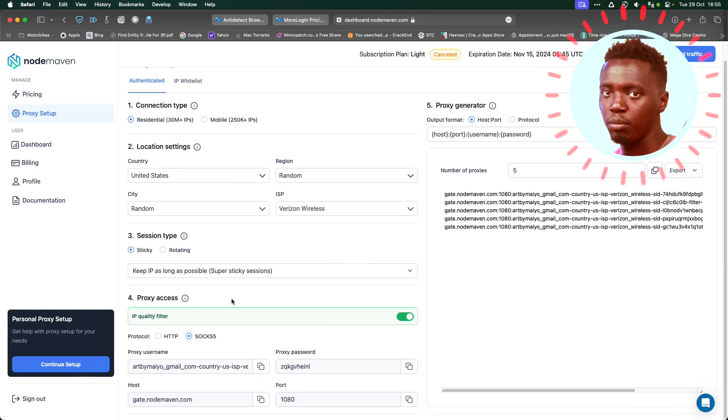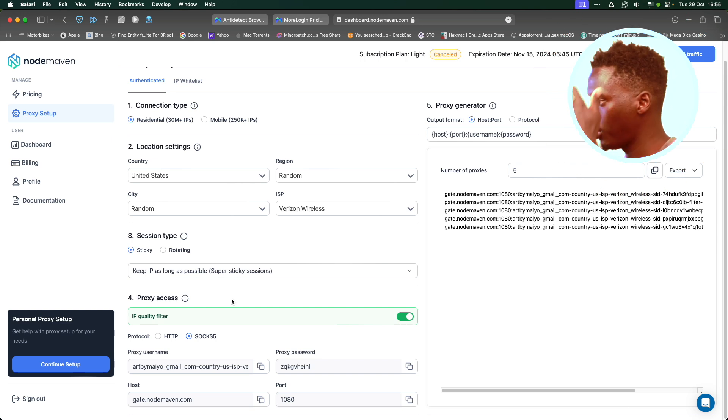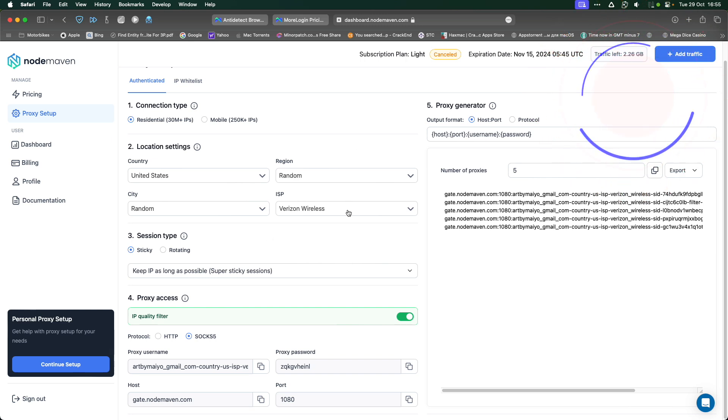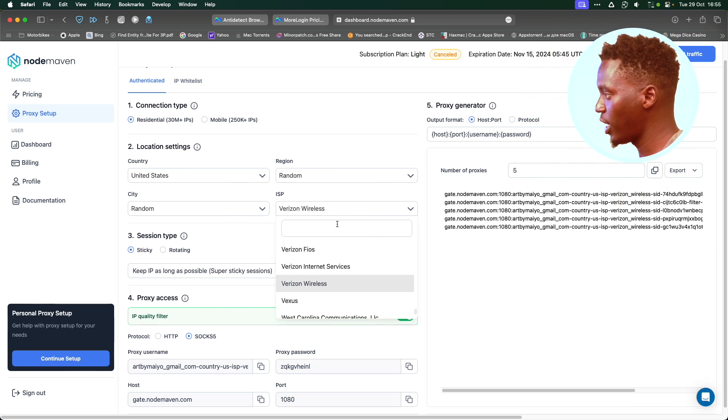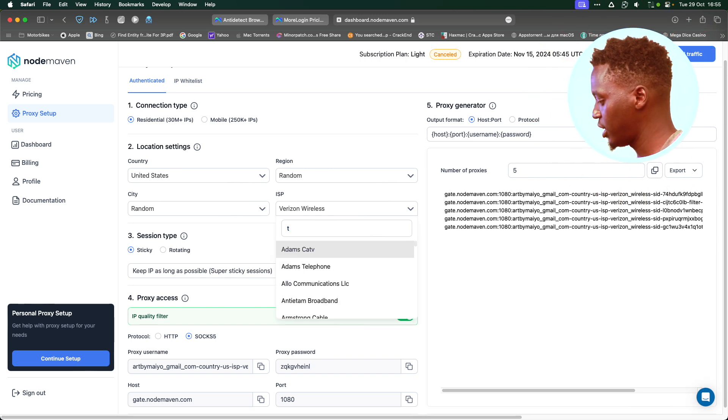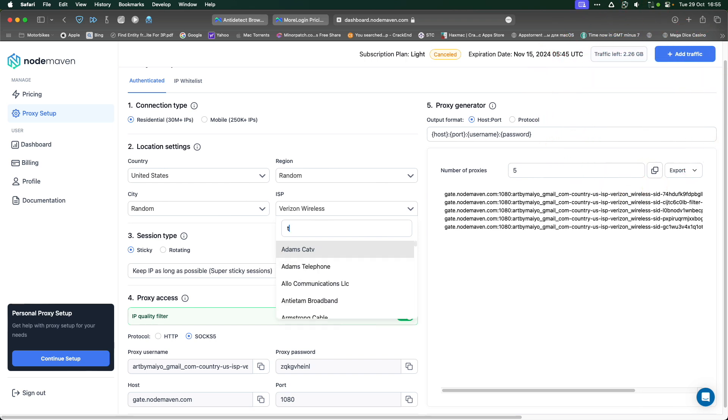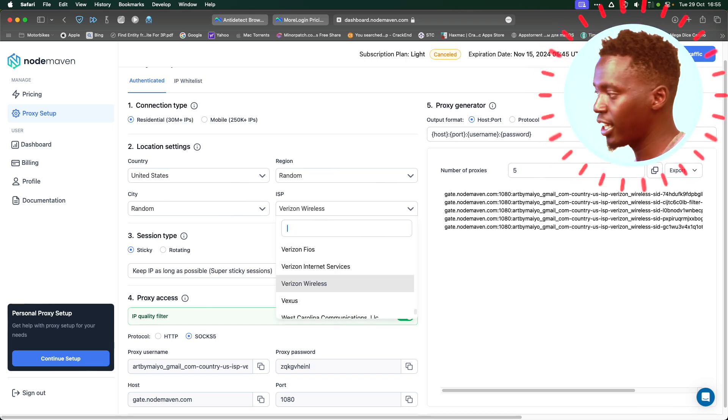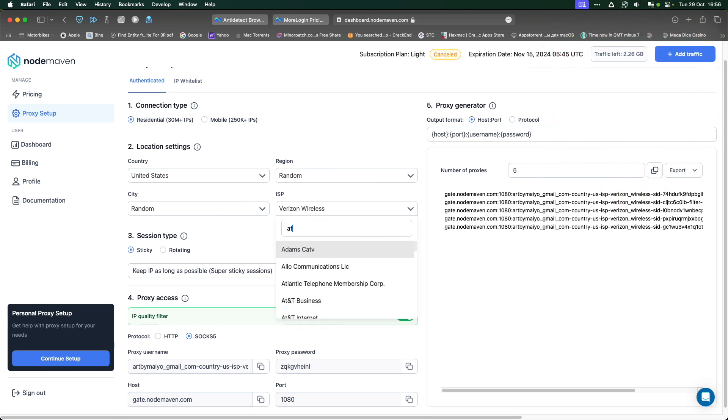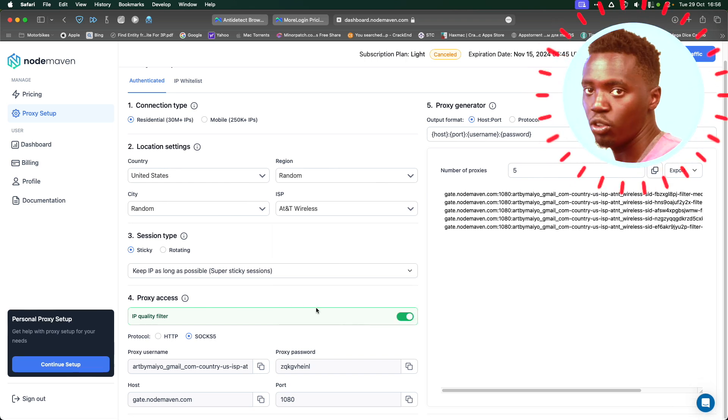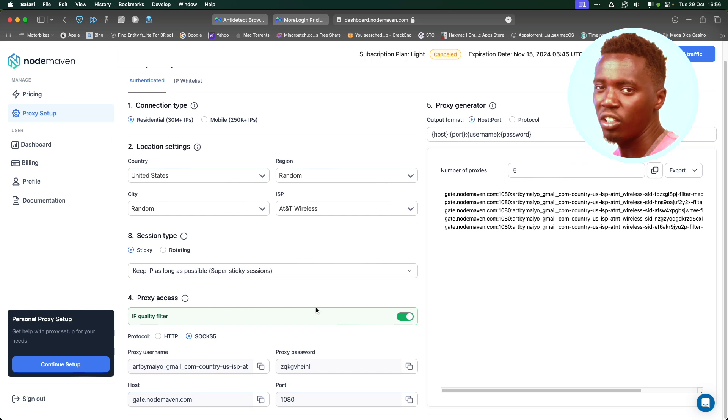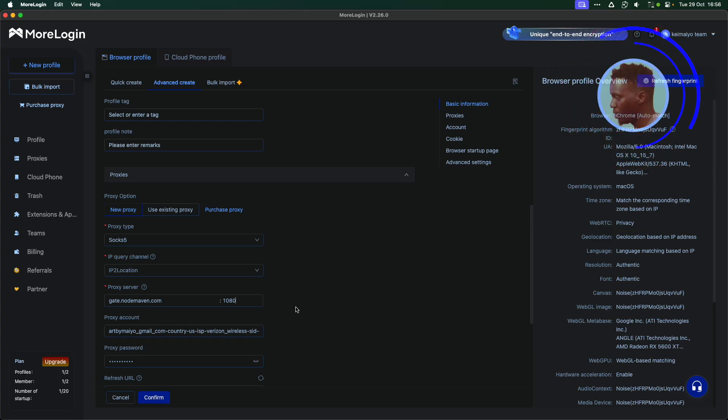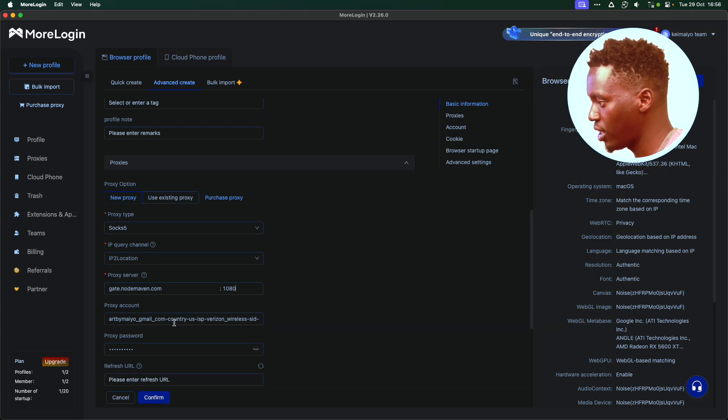If you want to get mobile IP addresses from Nordmarven, you have three options. Here, where it's written ISP, you can either select Verizon Wireless, you can select T-Mobile, or you can select AT&T Wireless. Any of this will give you mobile IP addresses more repeatable. You won't get banned. Your account won't get closed.